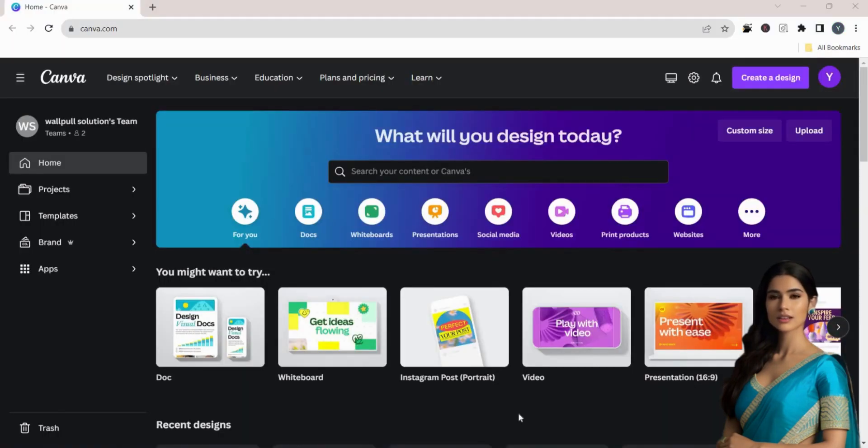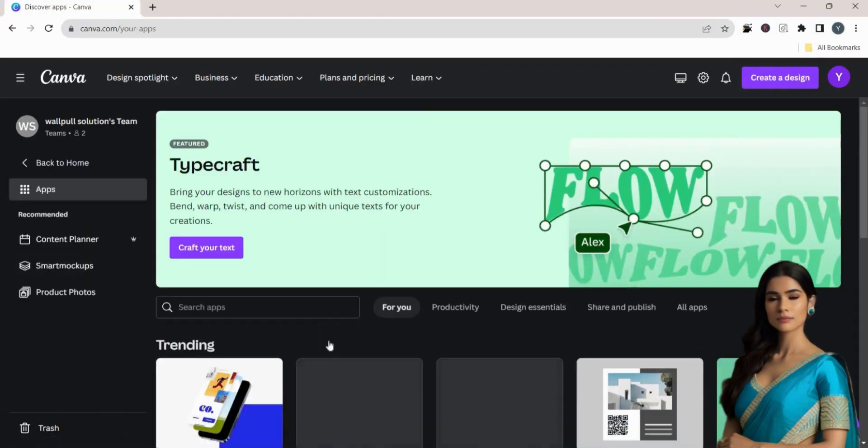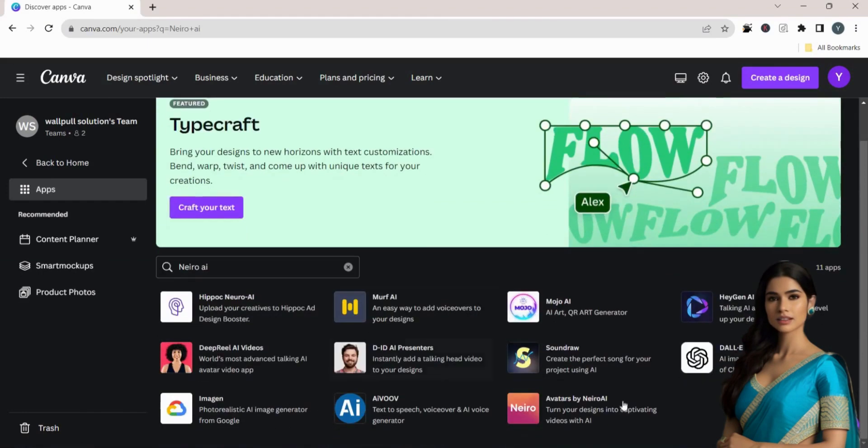After logging in, click on Apps on the left side. In the Apps section, search for Nero AI and click on it.